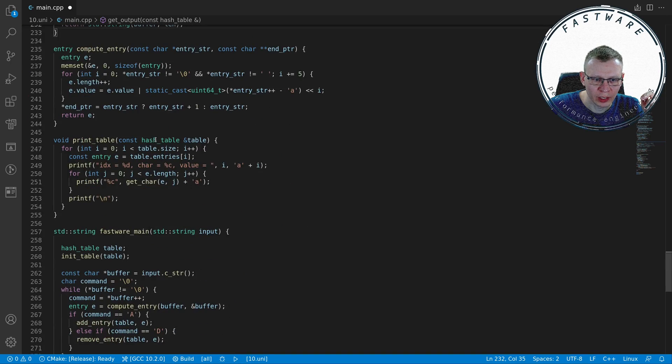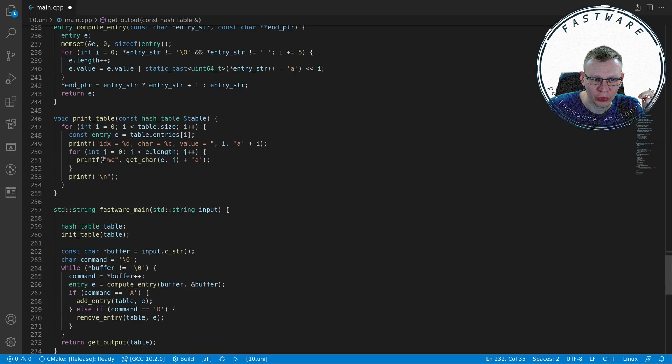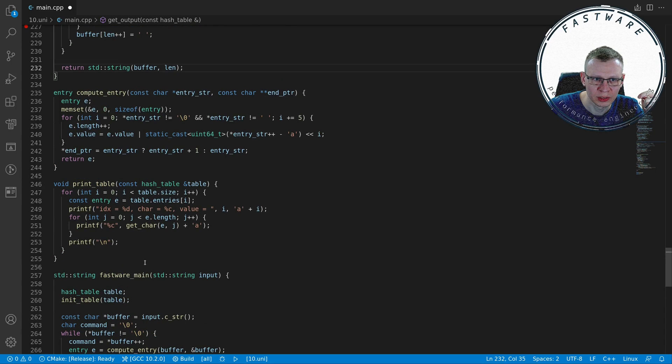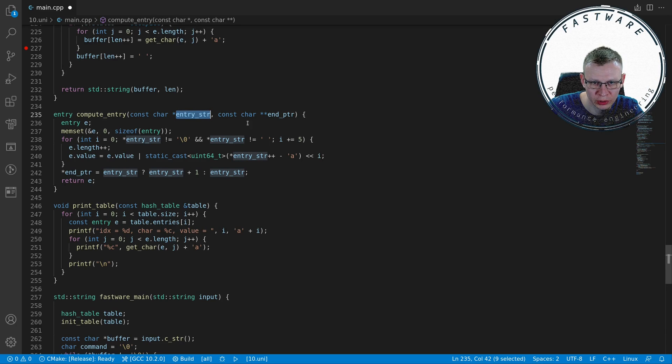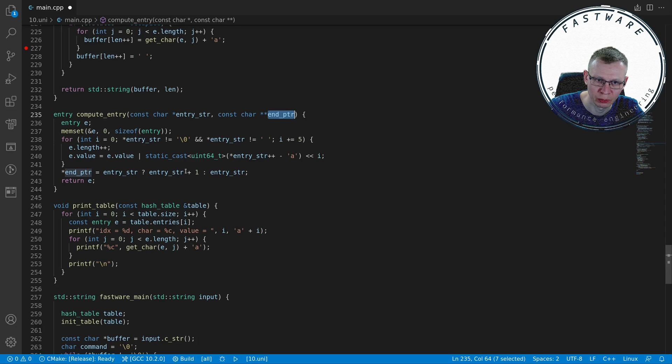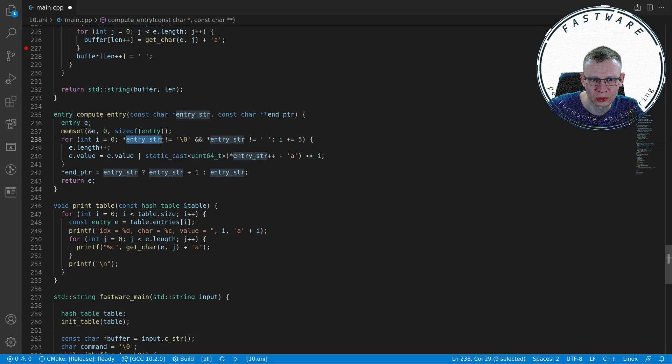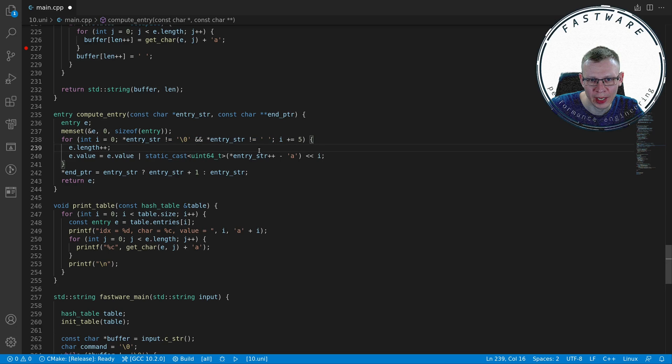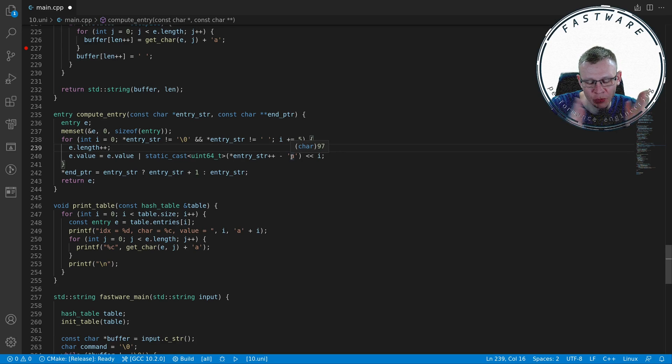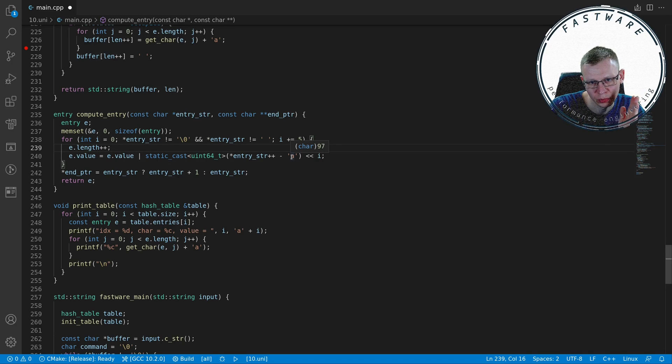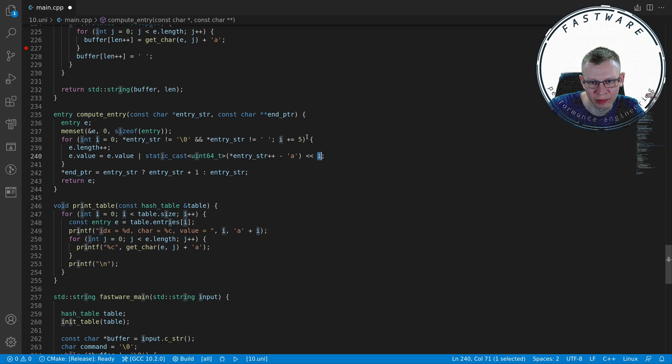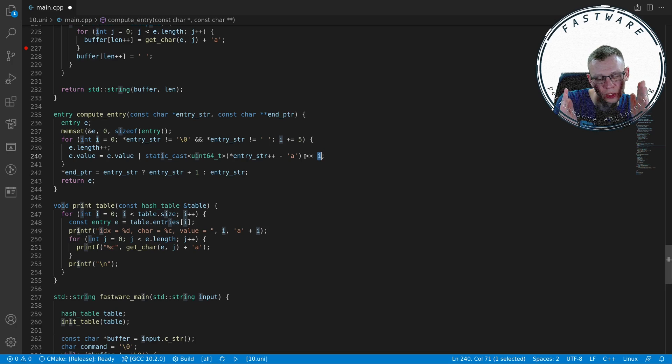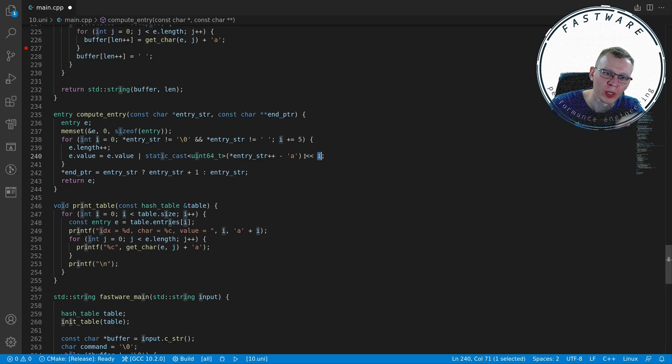Compute entry is actually used right here from main where we actually process the buffers. The compute entry takes in the begin pointer and a pointer to pointer to the end pointer which can be reassigned from compute entry. While the string is not finished or it's not a space, we basically take any character, subtract ASCII character 'a' so moving our values from a range of ASCII characters to 0 to 26. We shift it by i - for each character we assign five bits so we move by five bits. The first character will be in the low bits, then five bits further, five bits further. Then we take the existing value and we OR it with the computed value.